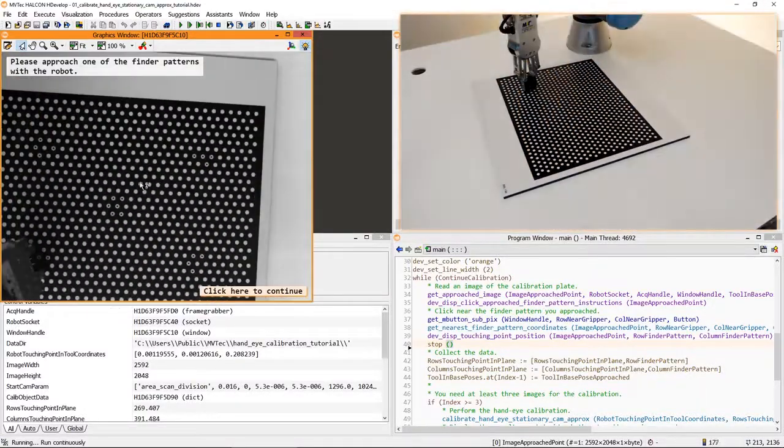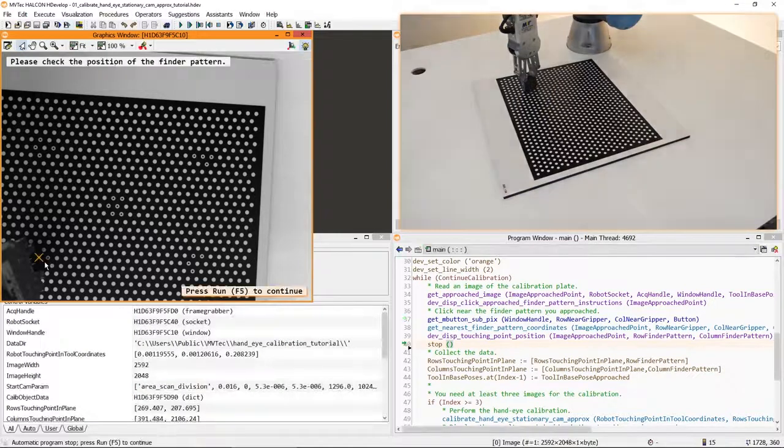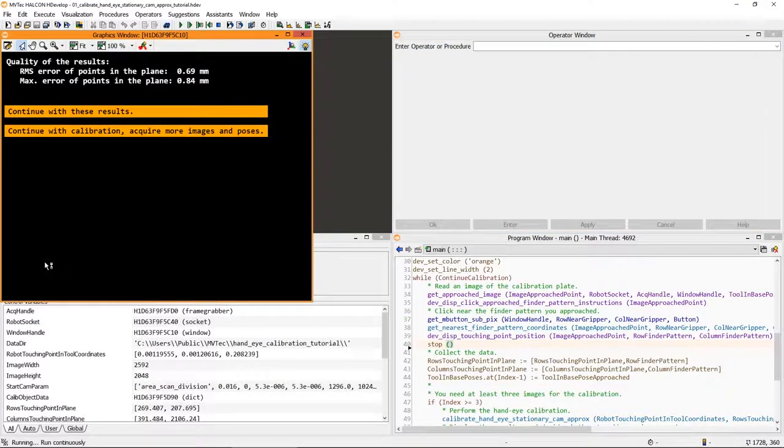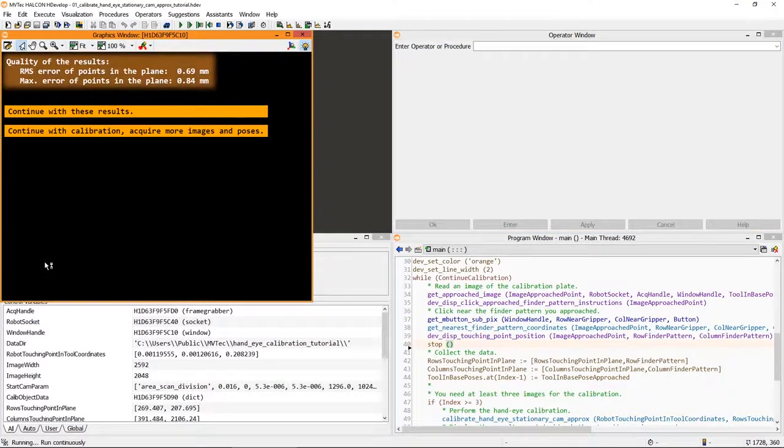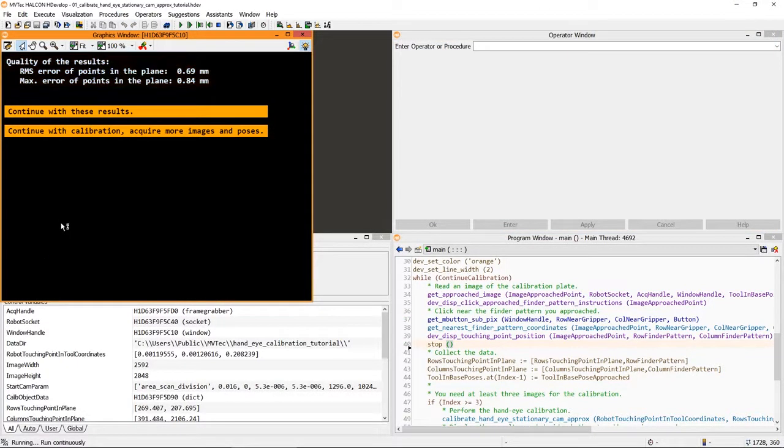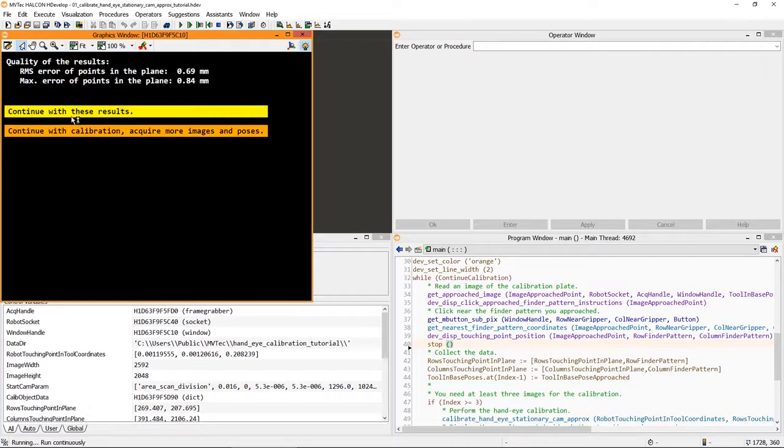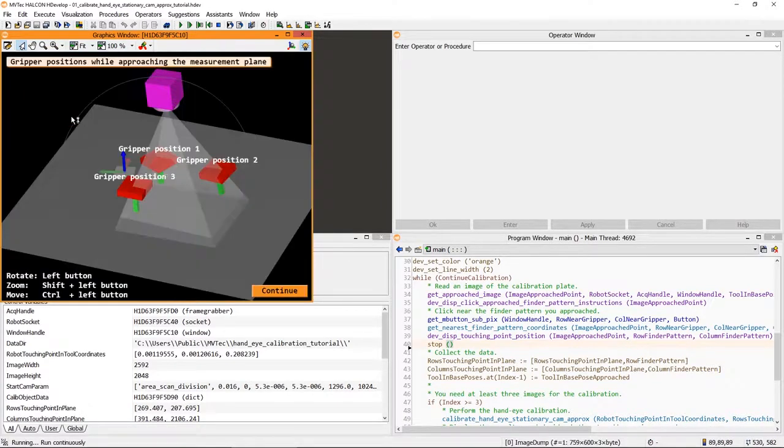Having performed this action three times, we get an estimation of the precision. We can either acquire more data or continue with this result.